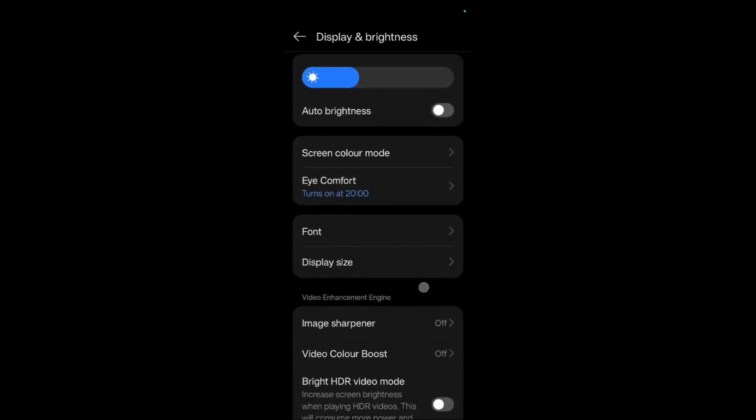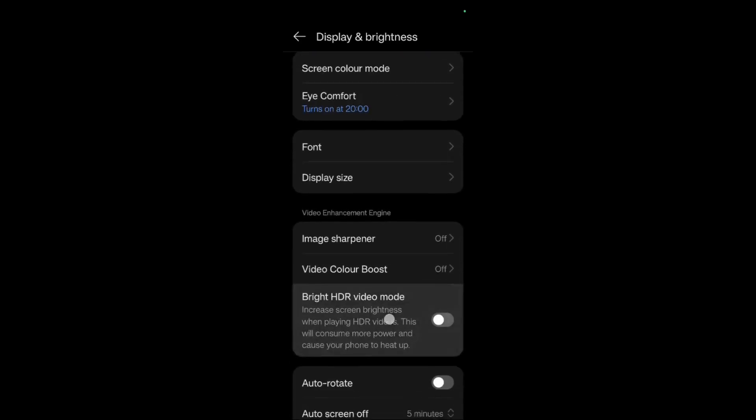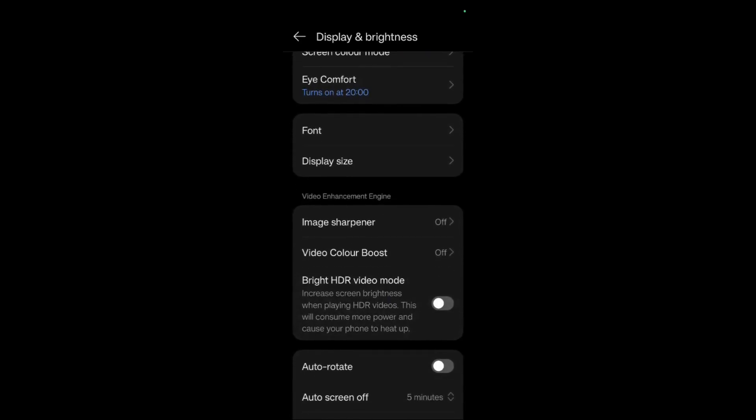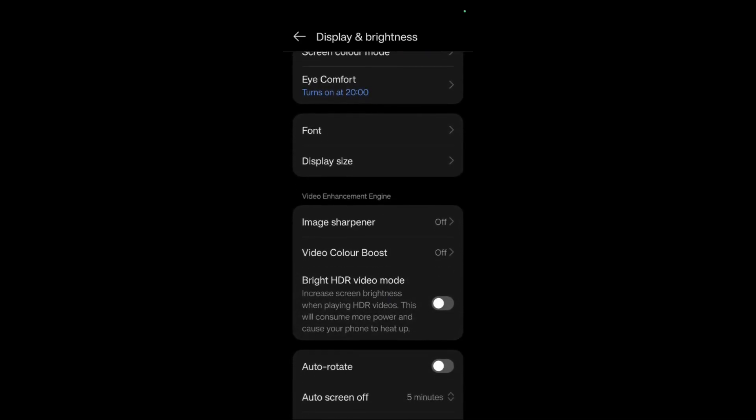Under here, scroll down and you will find this option that says Bright HDR video mode. Since my device supports Bright HDR video mode, it is present right here. What this particularly does is increase screen brightness when playing HDR videos, although this will consume more power and cause your phone to heat up.